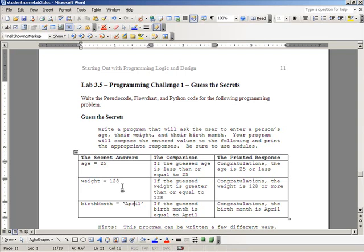Then you're going to check the comparisons. Be sure to read these comparisons because they're different. You're going to see if their guessed age is less than or equal to 25. If that's true, you're going to print a congratulatory message. So every comparison is a little bit different.